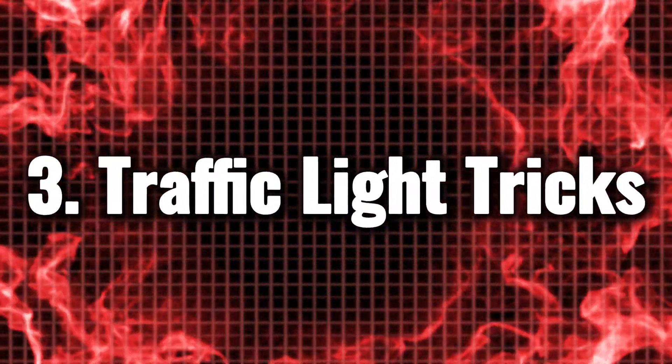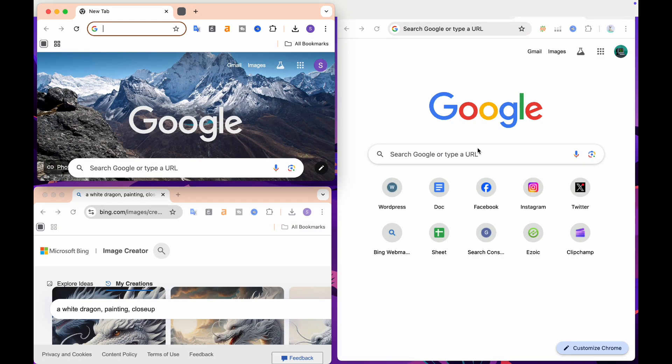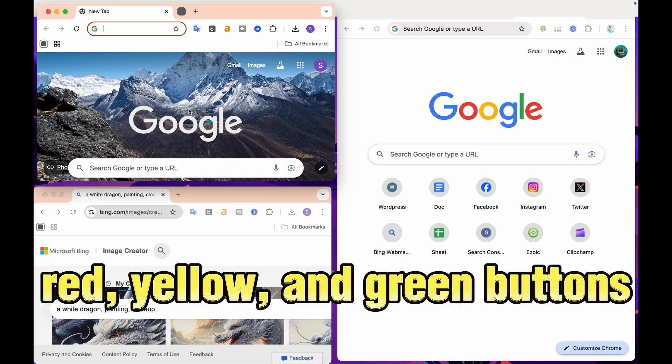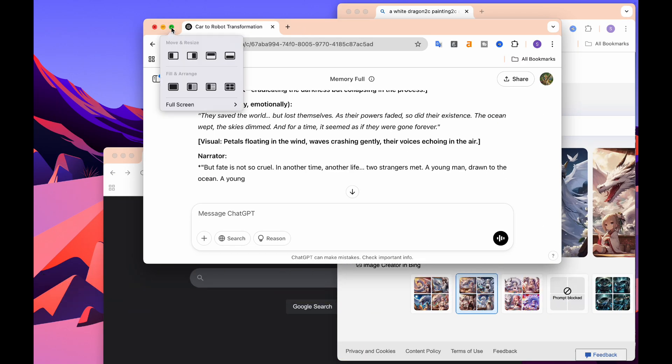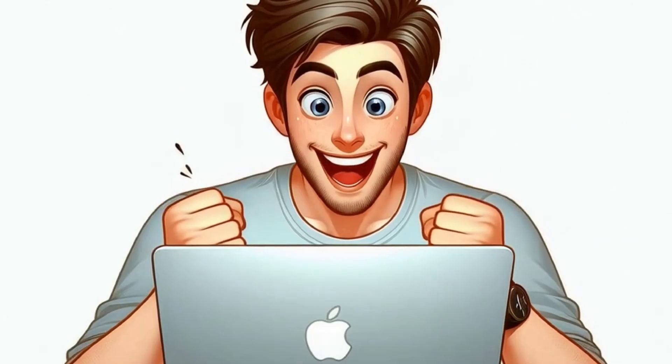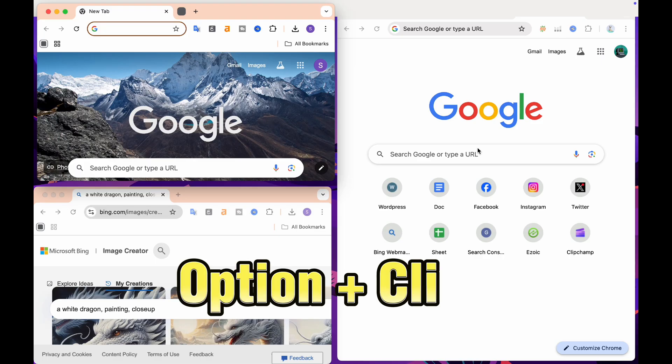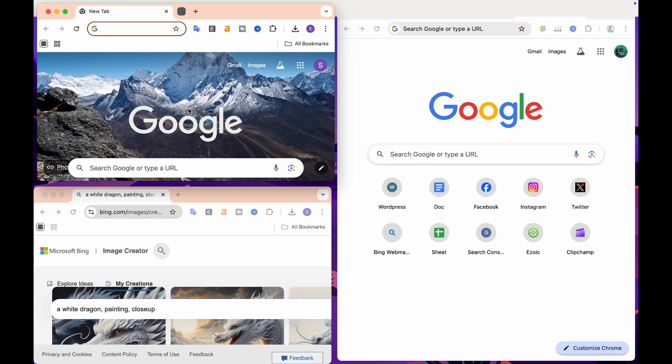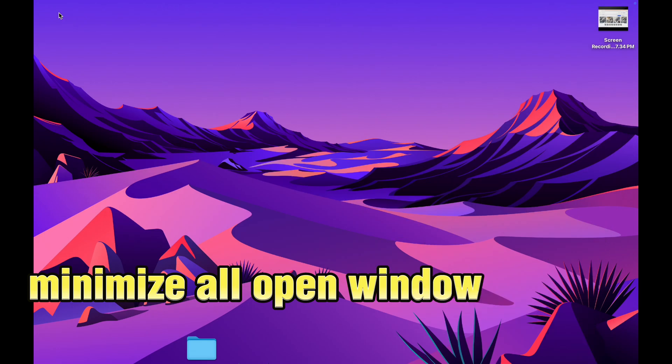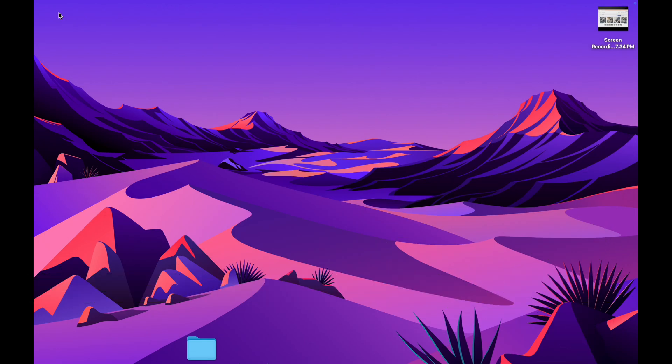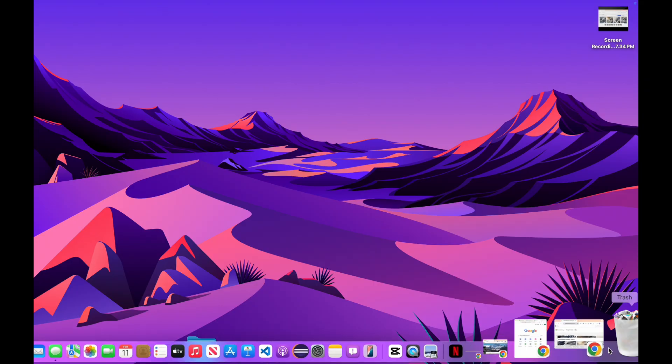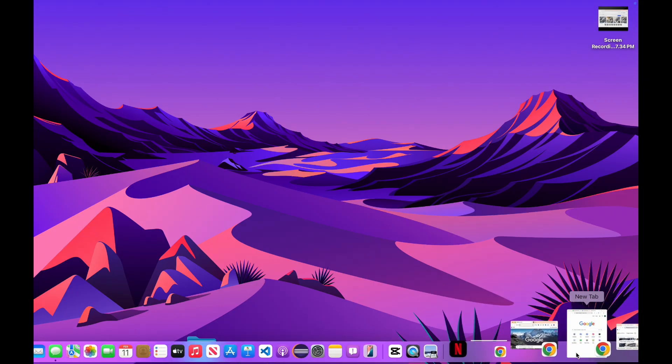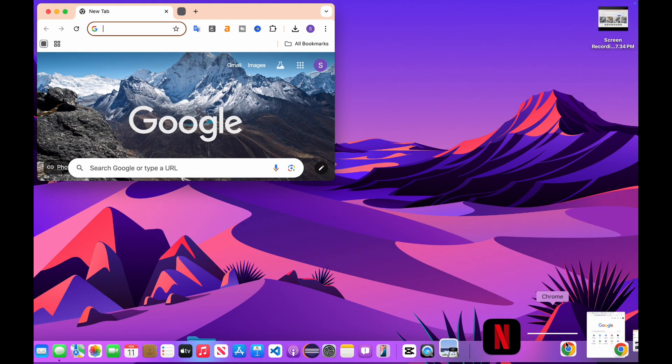Traffic Light Tricks. You probably find yourself using the familiar red, yellow, and green buttons on your Mac's window bar every day. But have you ever discovered the hidden power behind the Option plus-click combination? This nifty shortcut allows you to minimize all open windows at once, giving you instant access to your desktop in a heartbeat. It's a fantastic way to declutter your workspace when you need to focus.